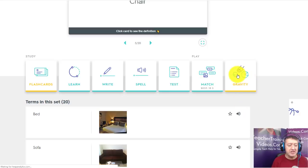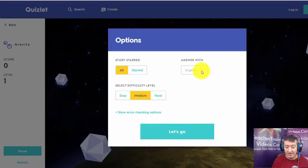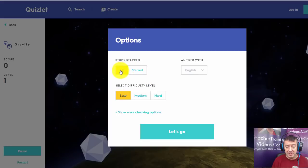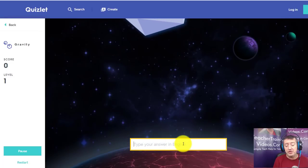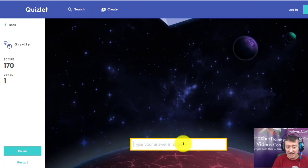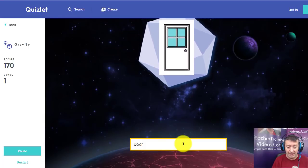The next game is Gravity. When you click on it there are some settings — for example, you can have the word in English first or the picture first, and choose different difficulty levels. I'll make this easy. When you start the game, words come down and you have to type them as quickly as possible. I'll guess 'clock' — it might be 'alarm clock' — and that's correct. The idea is to answer questions as quickly as you can.